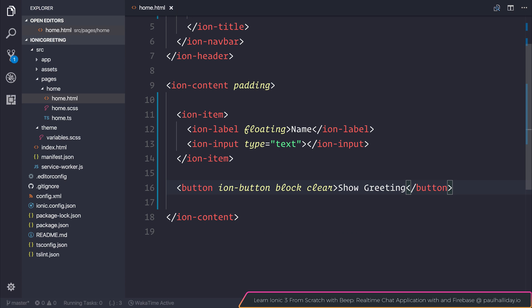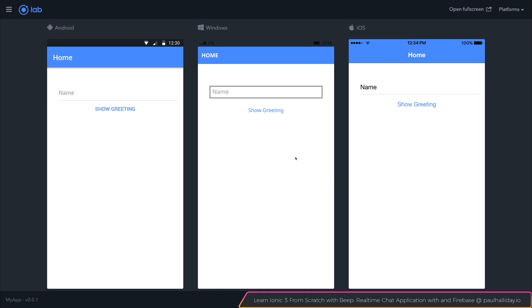If we take a look at this now inside of our browser, you can see that we have this input field where the label floats when we select it, and we have a button here with the text show greeting. Our navbar is blue and has the text home.